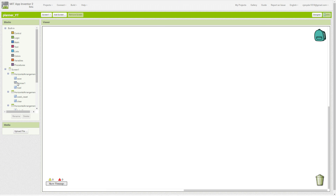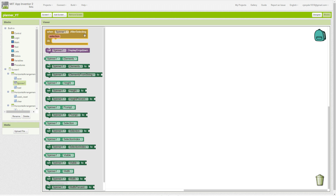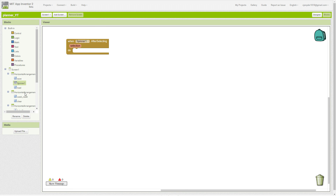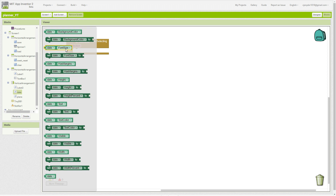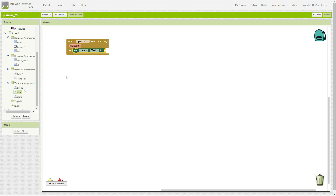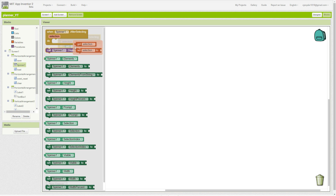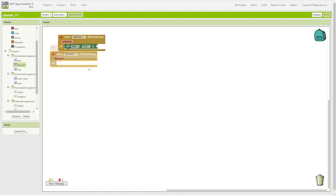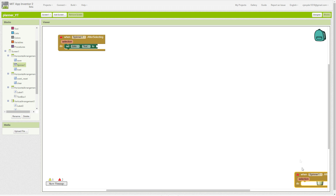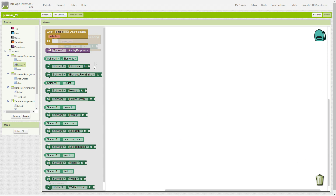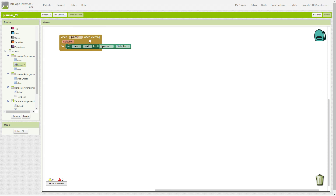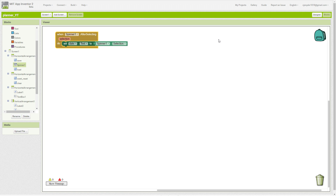First off, we're going to go with when Spinner After Selecting. We are going to set date.text to the spinner selection. What this is going to do is change our date label to whatever the person sets the spinner to.